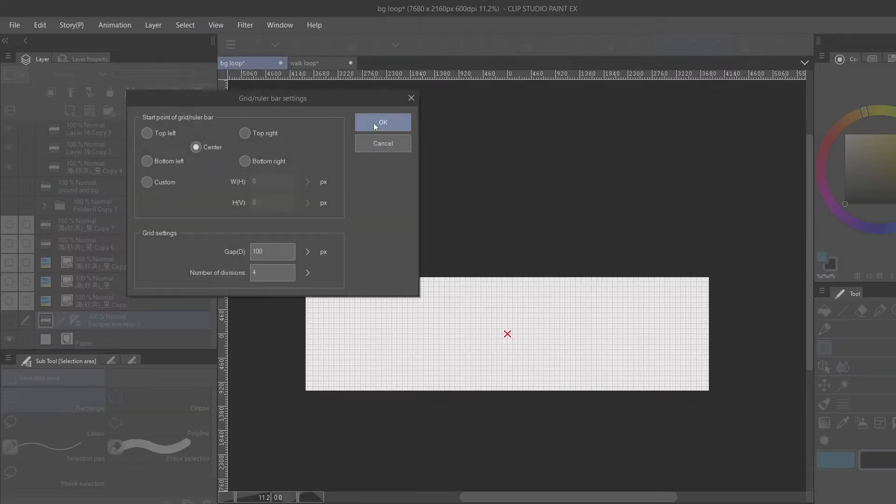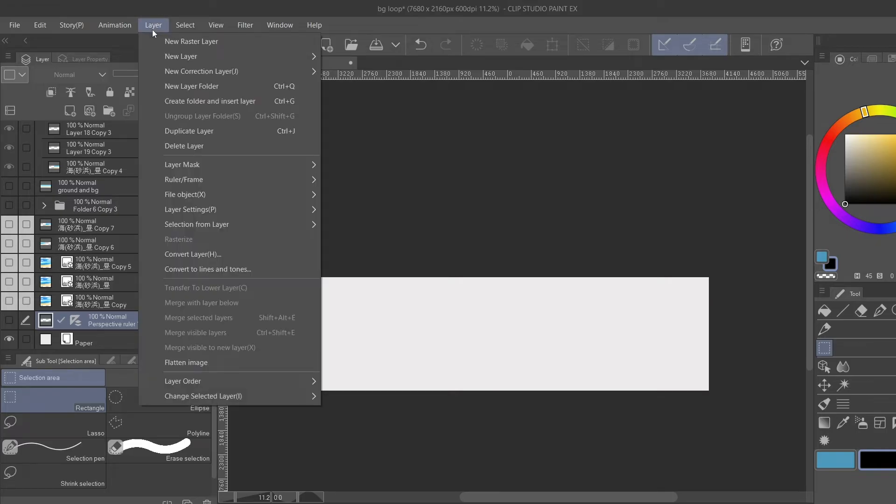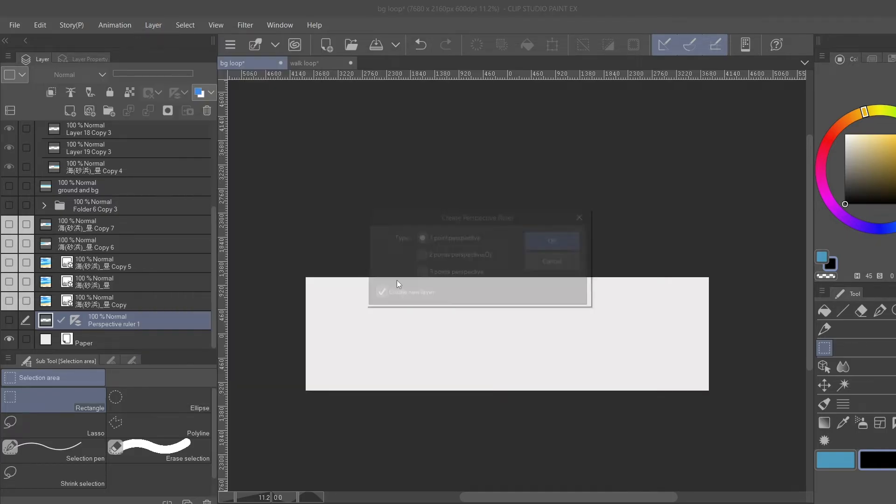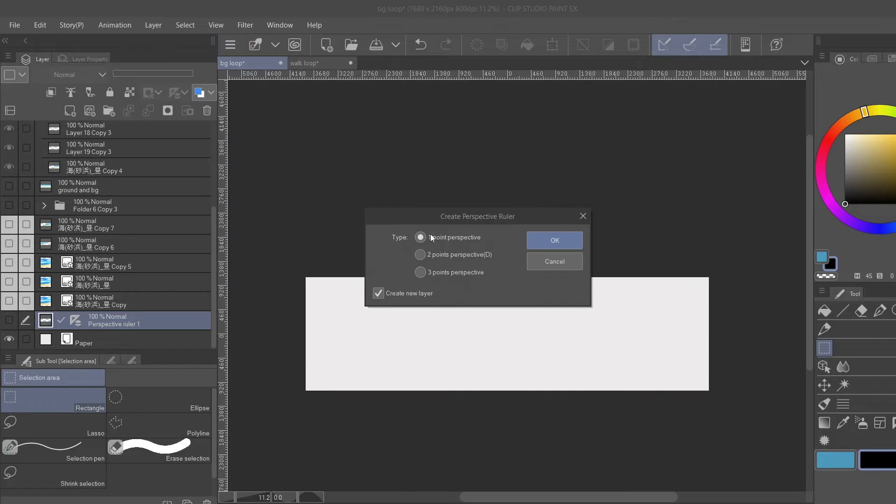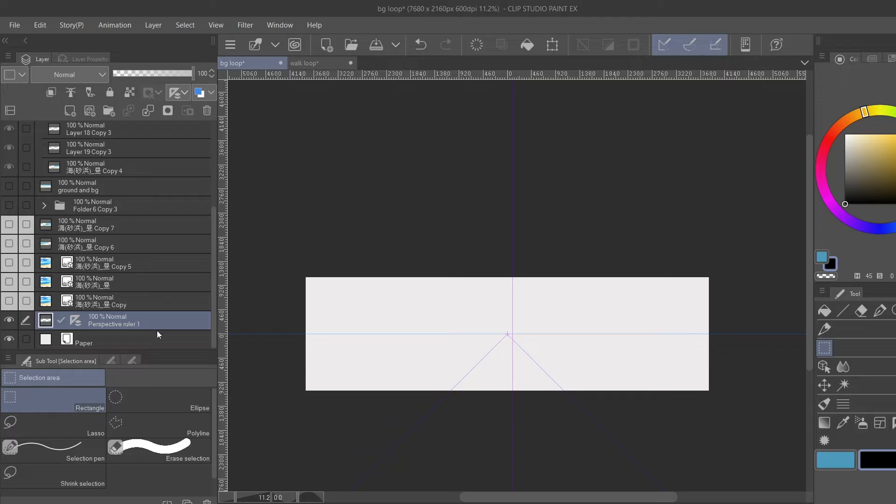So now you got the center of your canvas, and then you're going to come up to Layers and you're going to go down to Ruler, create a perspective ruler, one point perspective. I've already done that. This is it right here. And the reason we're doing that is so you know what is half of your canvas before you start doing all of this extra work.